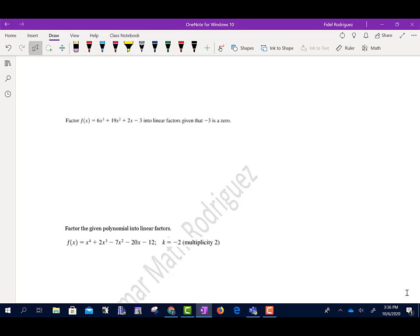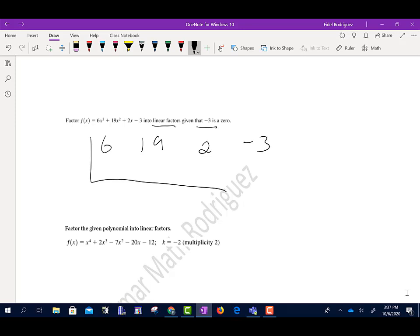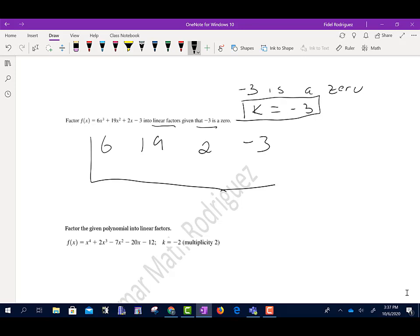Now: factor f of x equals 6x cubed plus 19x squared plus 2x minus 3 into linear factors, given that negative 3 is a zero. I'll do my synthetic division box with 6, 19, 2, negative 3. Since negative 3 is a zero, my k number equals negative 3 — the sign has already been changed for me.